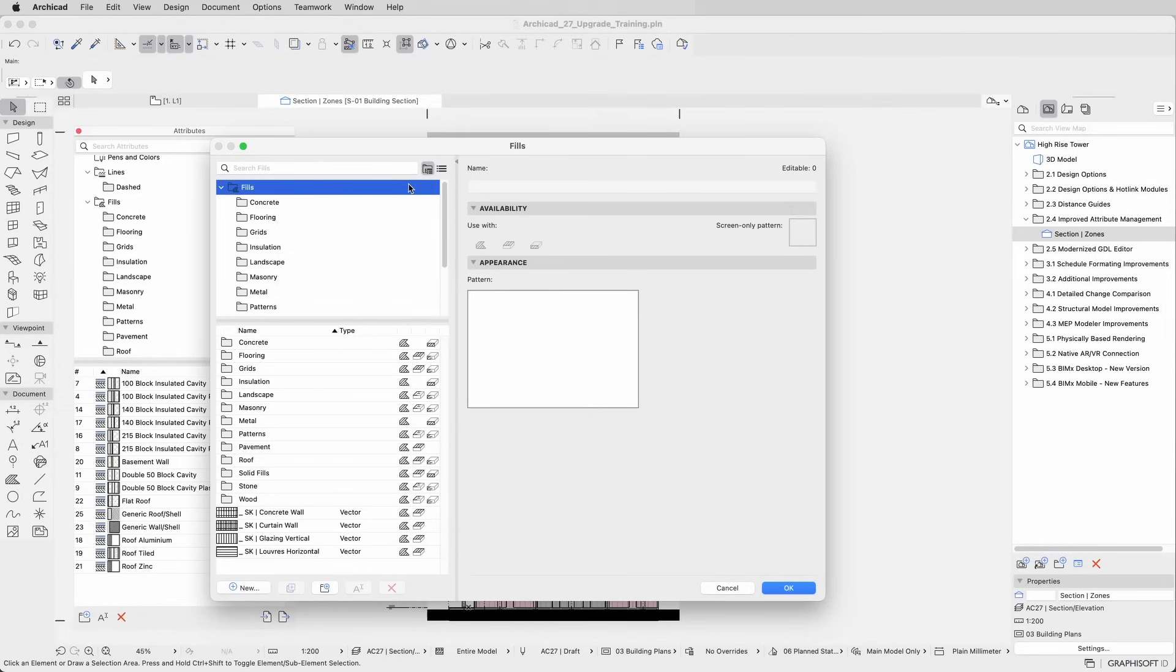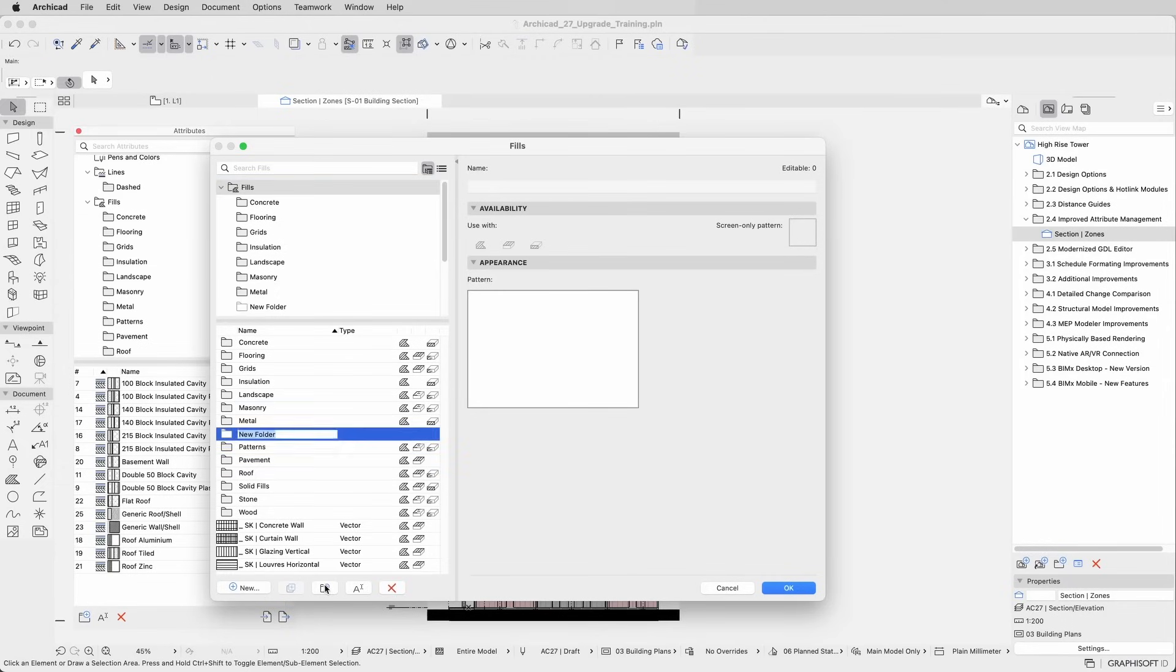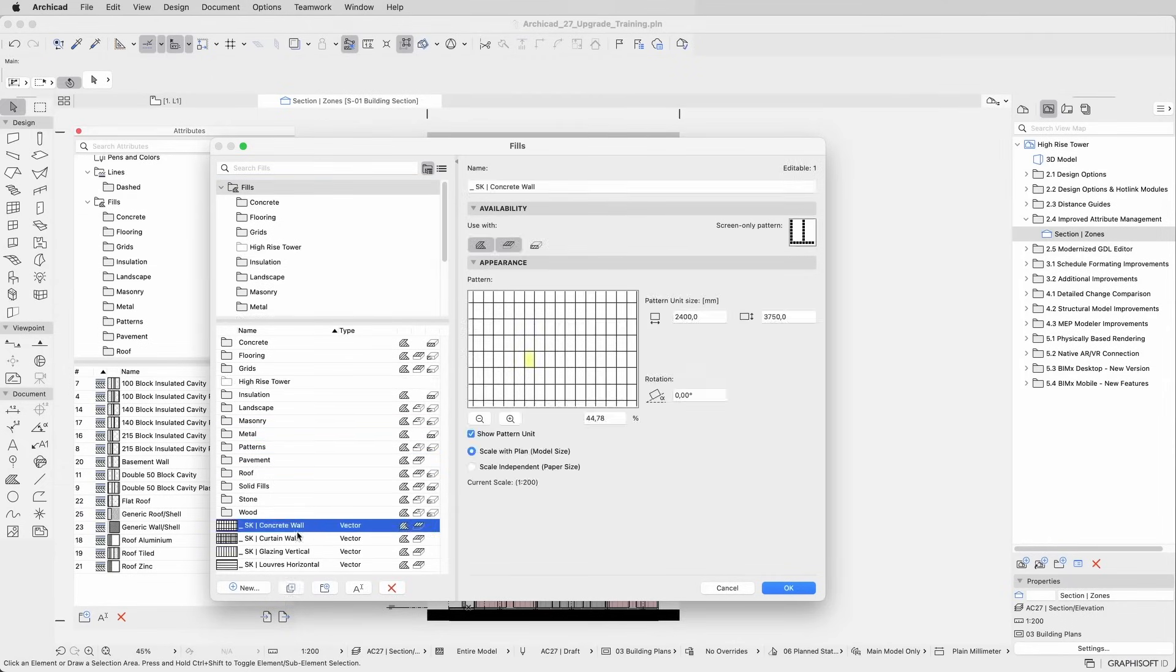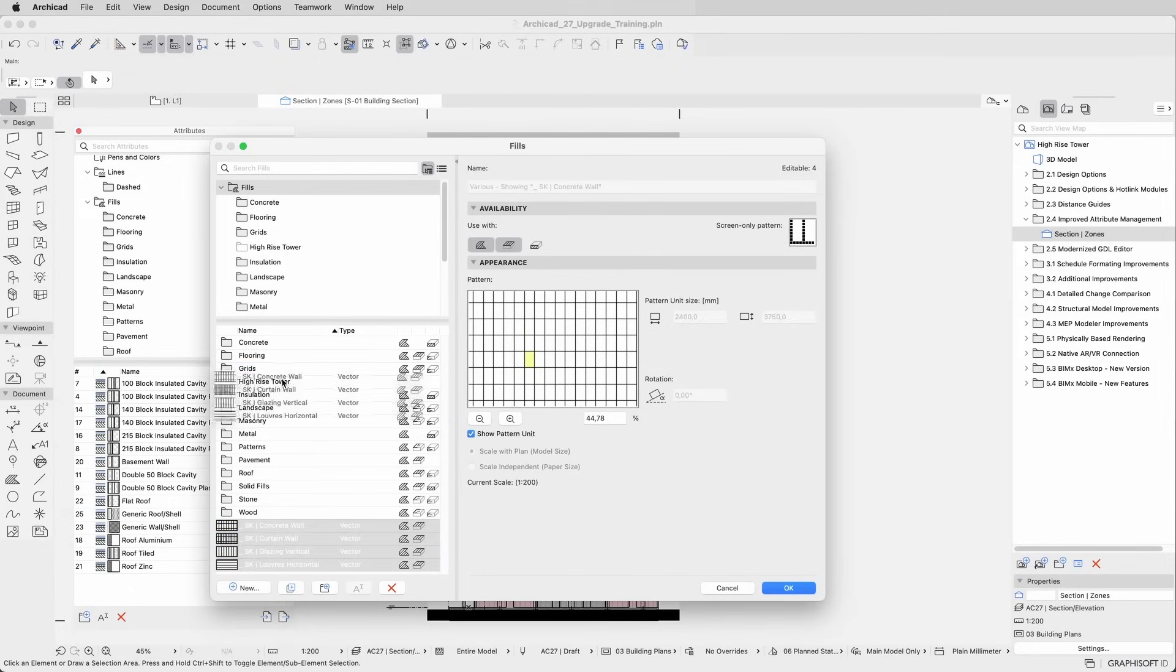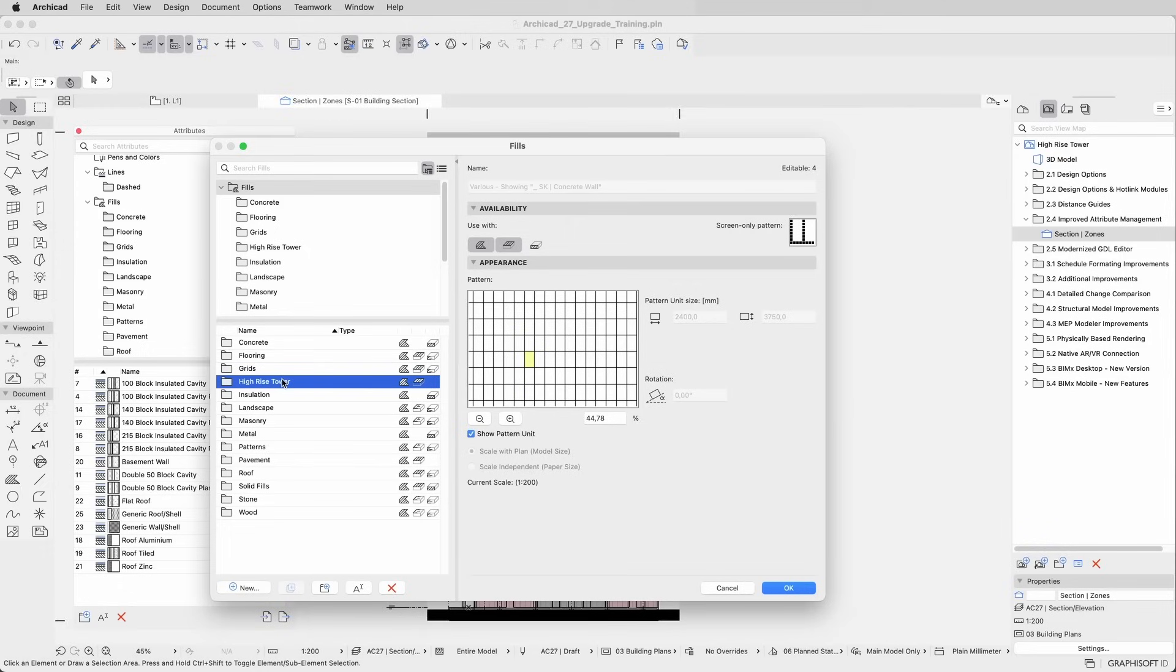You can easily manage the attributes and folders with the expanded buttons available in the bottom left corner of the dialog. Use the New Folder button to quickly create new folders, and rearrange items around by selecting and dragging them to their respective position, keeping project attributes clean and organized.